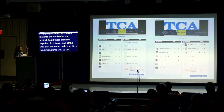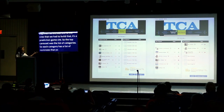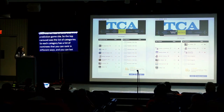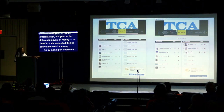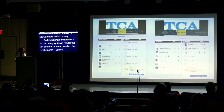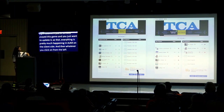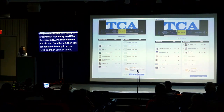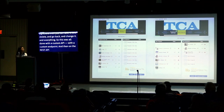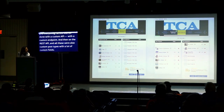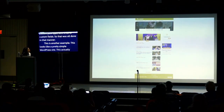Here are a couple of real examples. The first was a prediction game site — the top carousel is a list of categories, and each category has nominees you can rank in different ways and bet different amounts of virtual money. Clicking a category renders the left and right columns, and everything happens in AJAX on the client side. You can rank, save, go back, delete, and change everything. This was all done with custom API endpoints, the WordPress REST API, custom post types, and lots of custom fields.